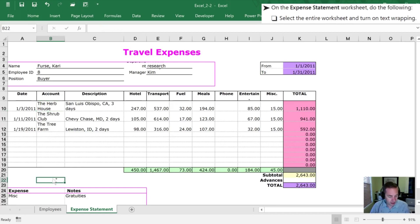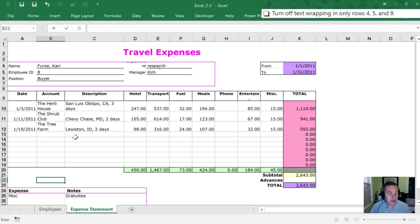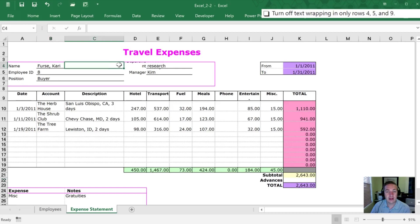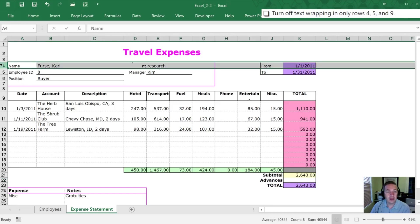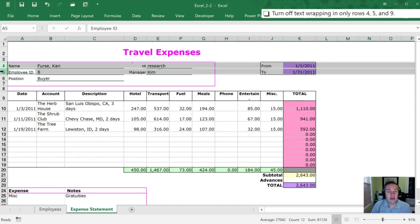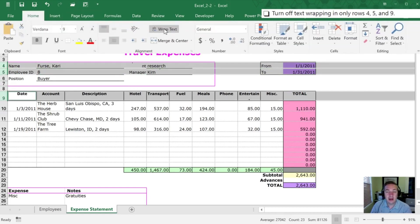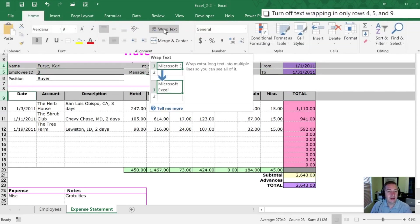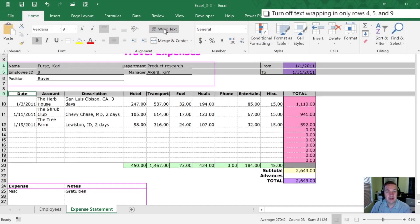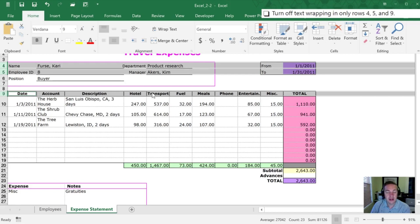Next we need to turn off text wrapping in rows 4, 5, and 9. So we want to do that here on row 4. In order to select multiple rows at once I'm gonna hold my Control key, I've hit 5, and I'm gonna do it again here on row 9. And now what we're gonna do is go back to our Home tab and unselect the Wrap Text option. Now that we've done that those rows have gone back to their original size.